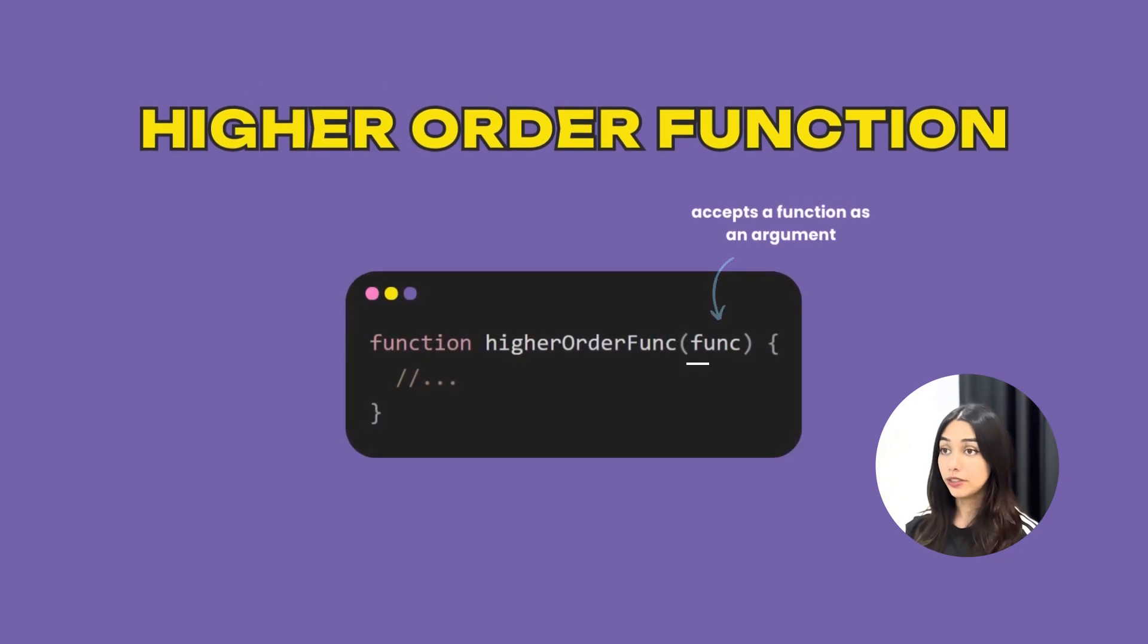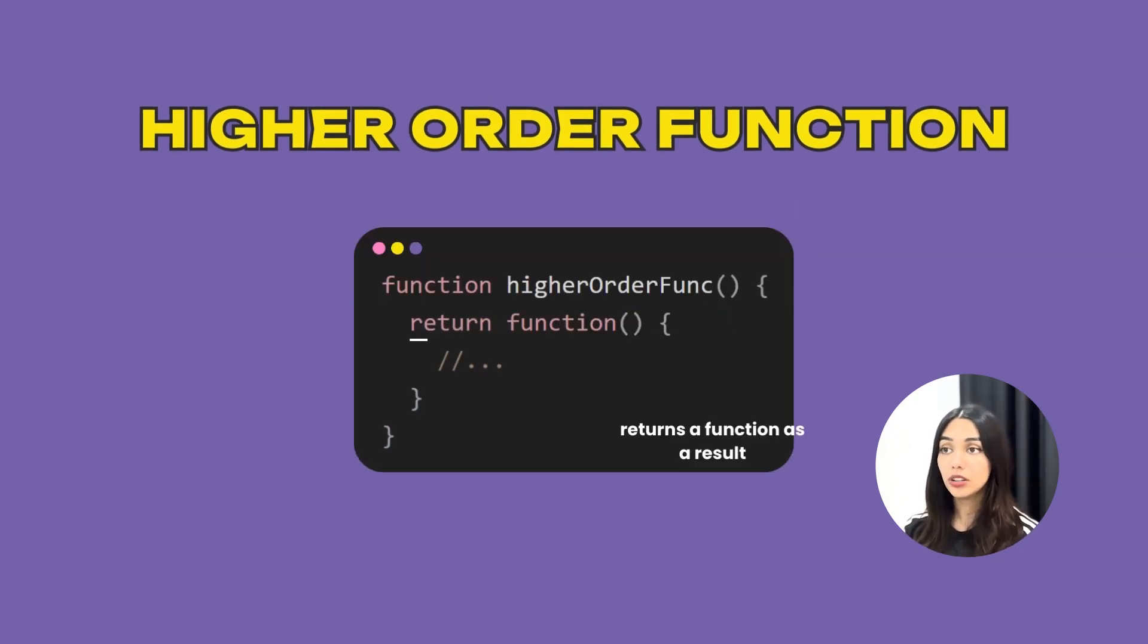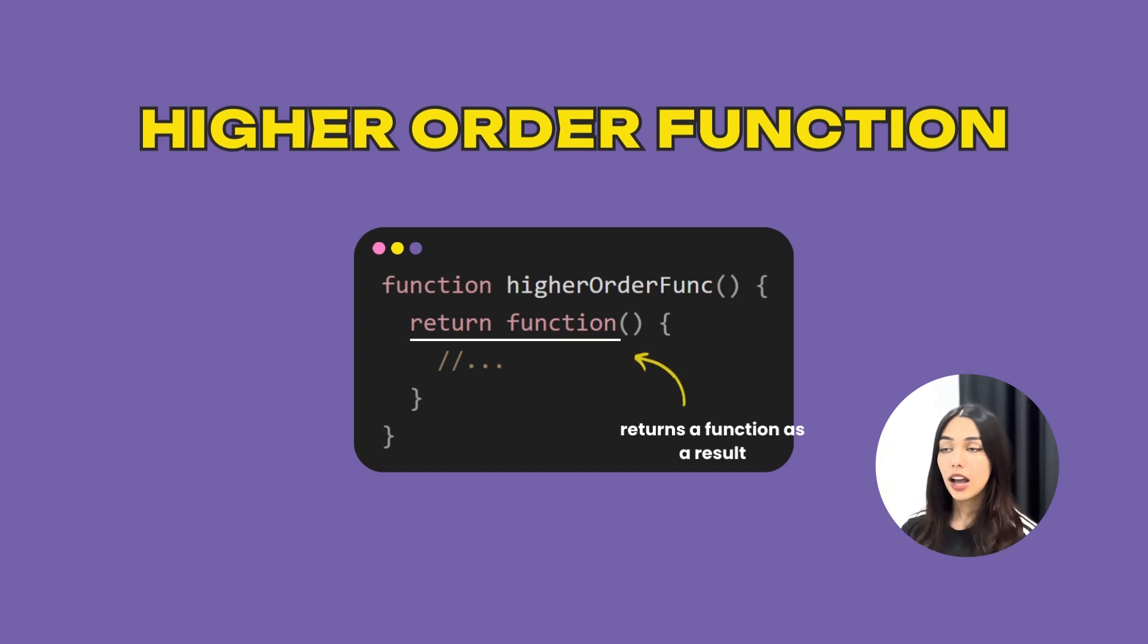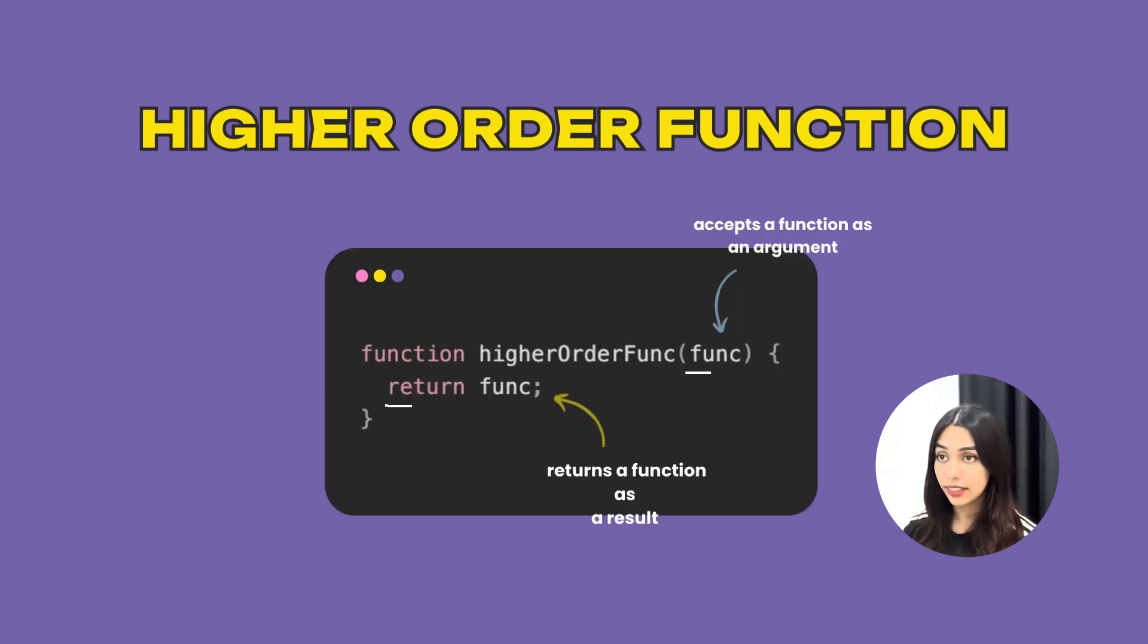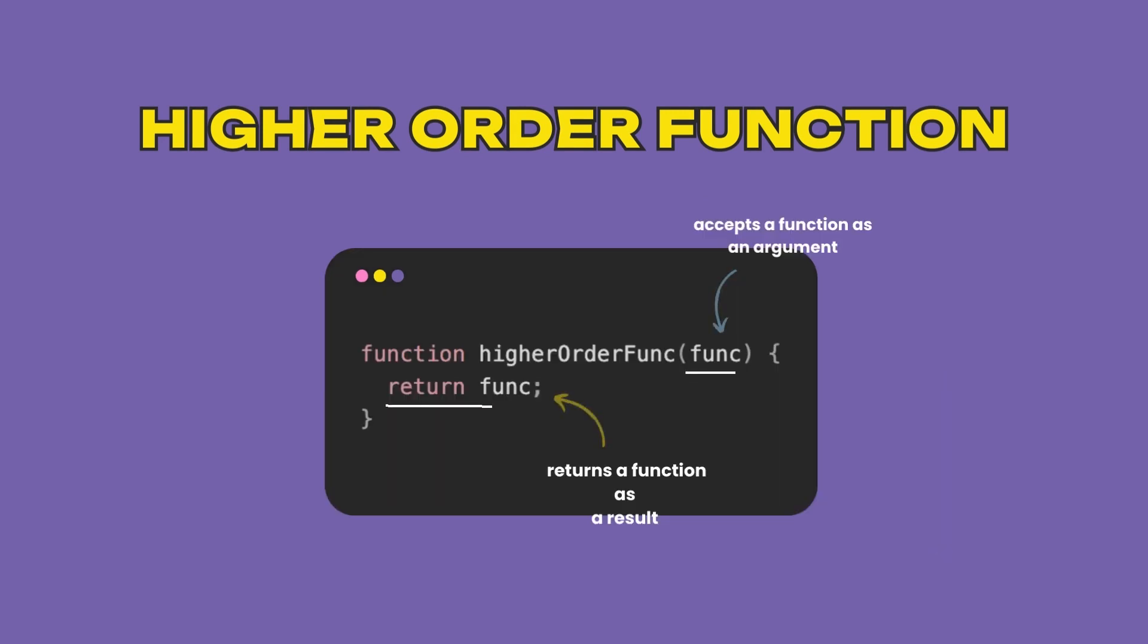A higher order function is a function that either accepts a function as an argument or returns a function as a result. A higher order function can also do both of these things at the same time.